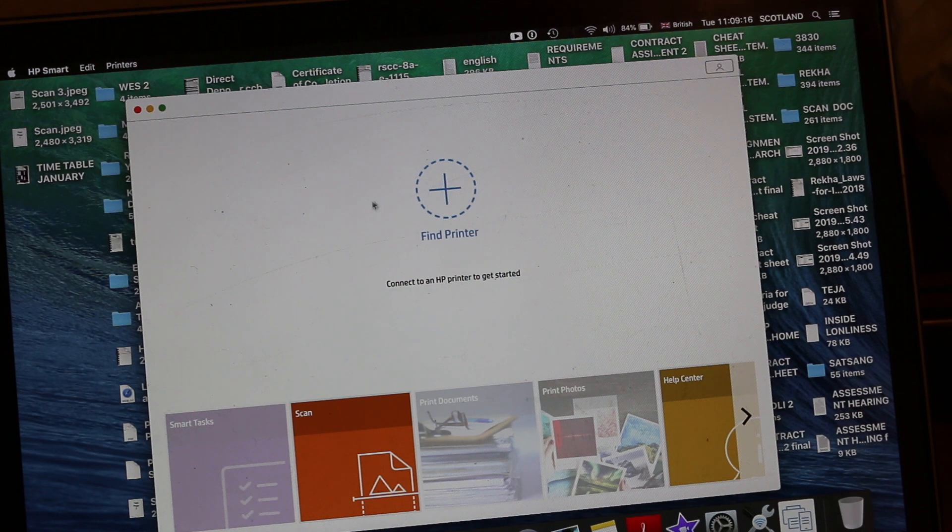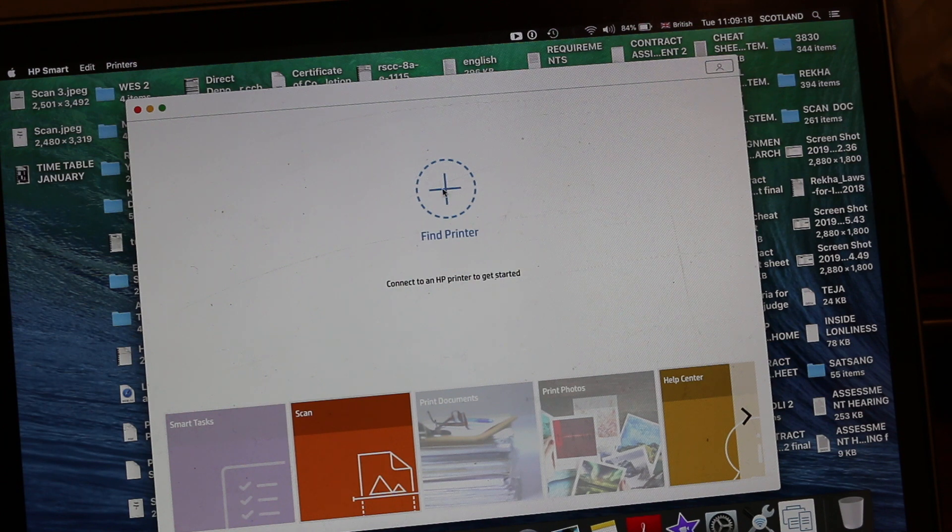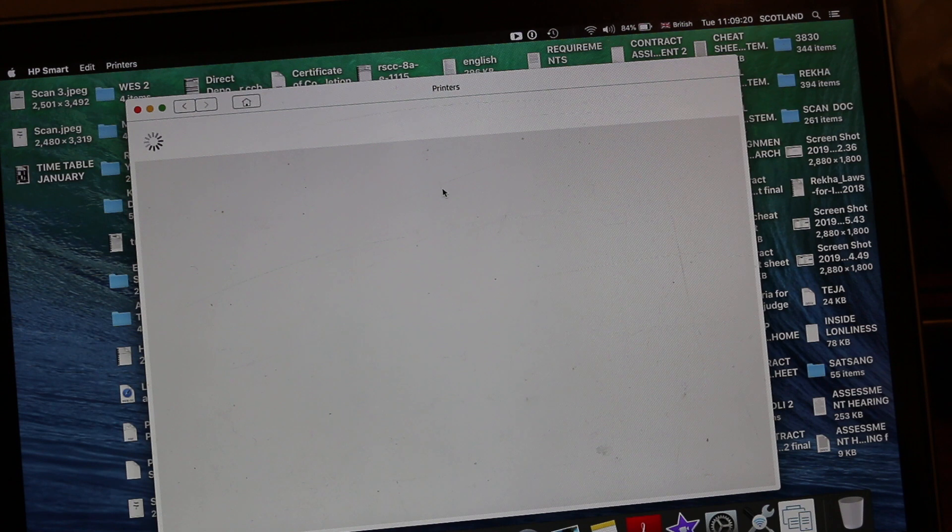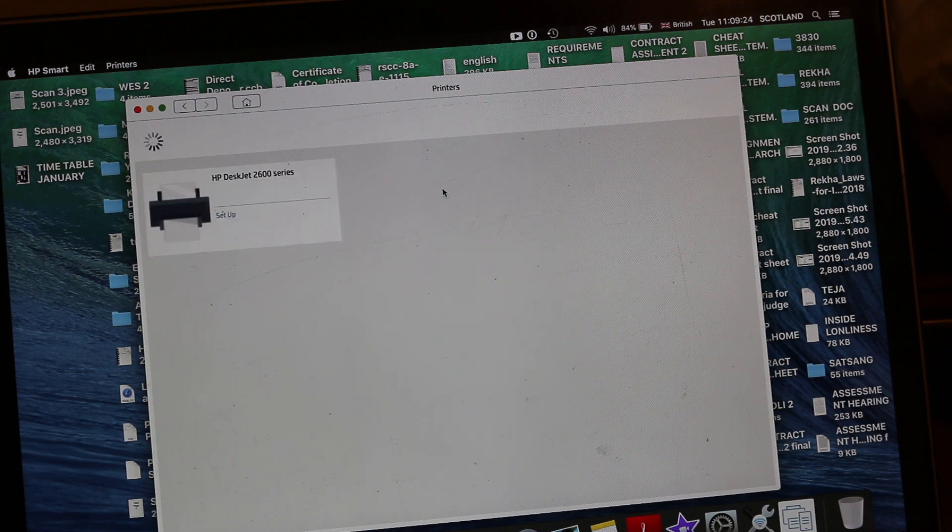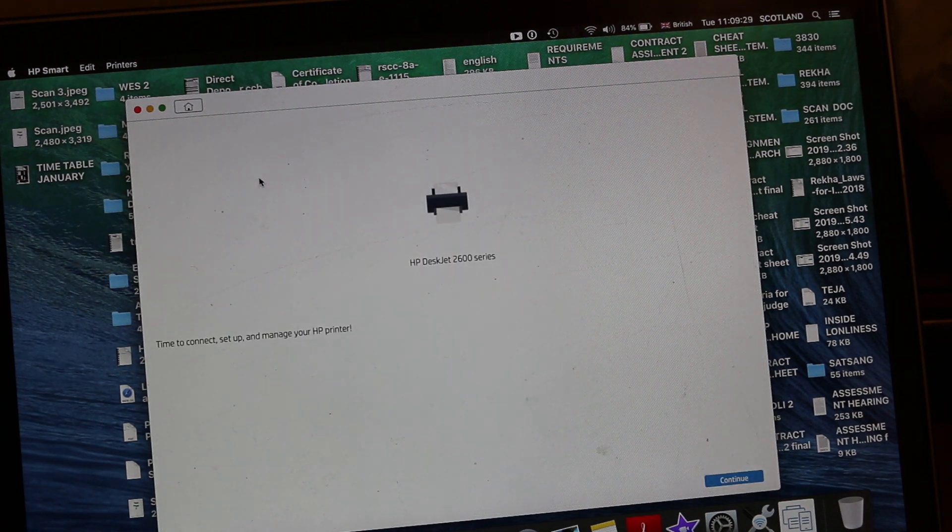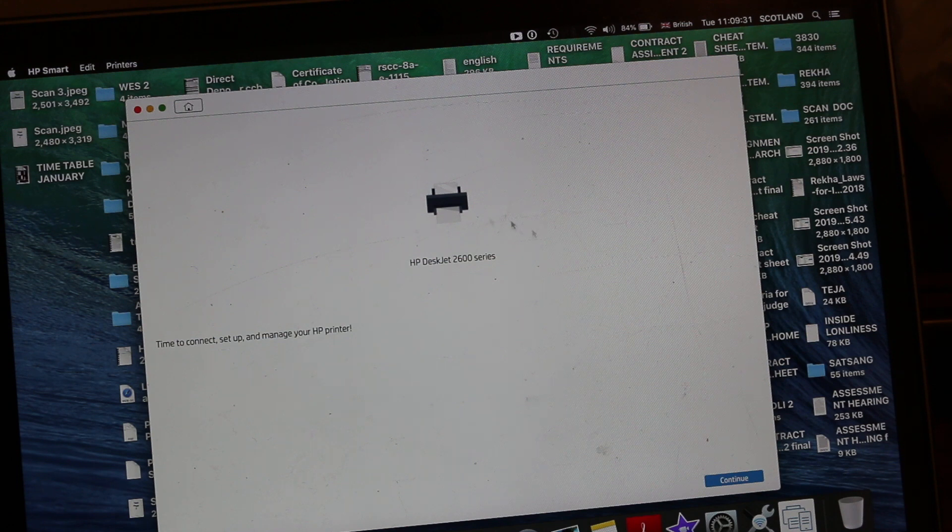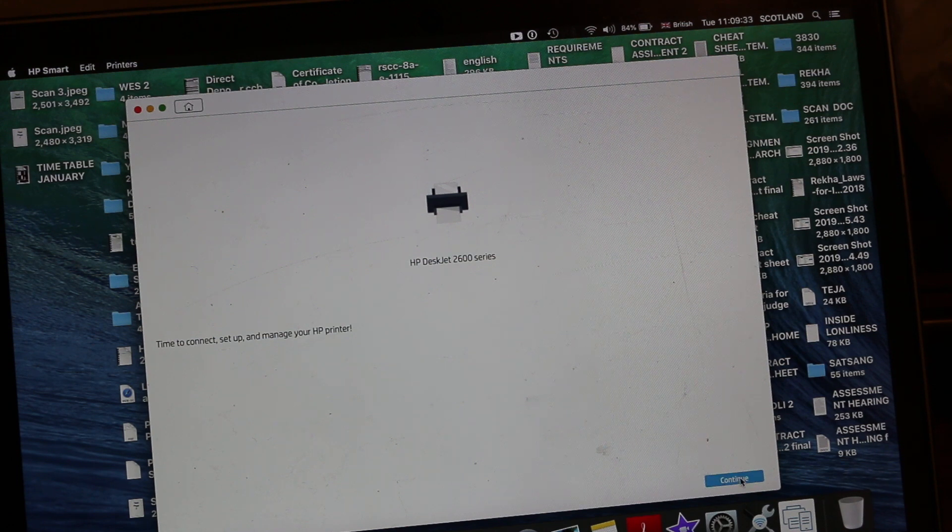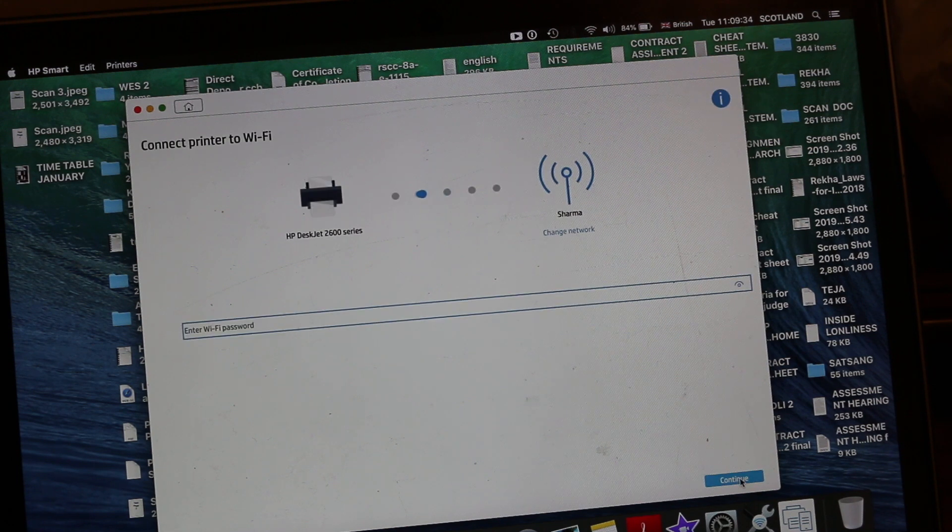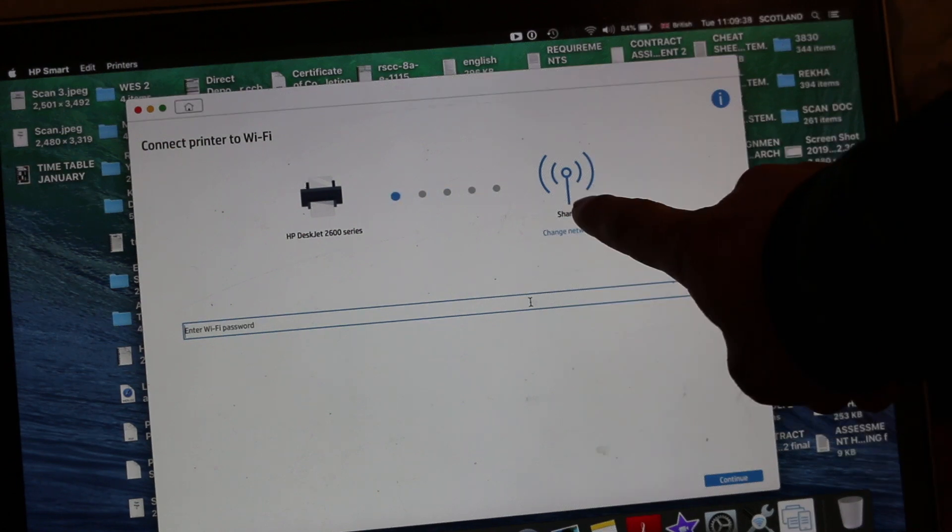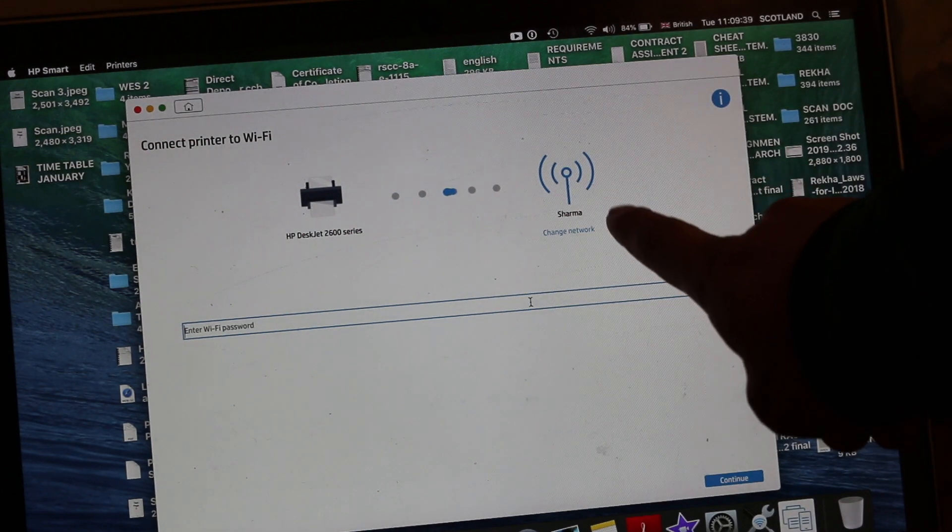As you can see, just click on the Wi-Fi of your home and you will see this plus button in the center. Just click on that. It will search for the printer. Now we can see it says HP DeskJet 2600 series printer. Click on that and here you get option at the end to continue.